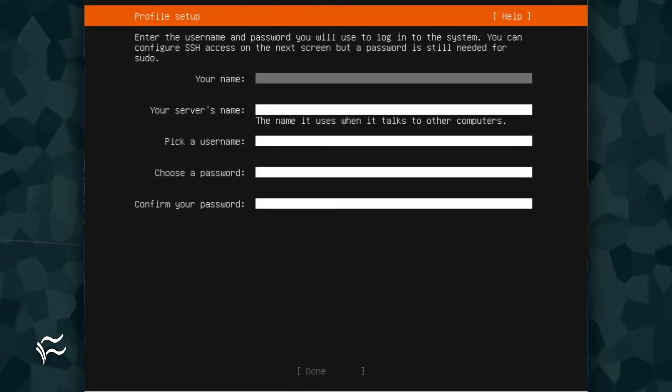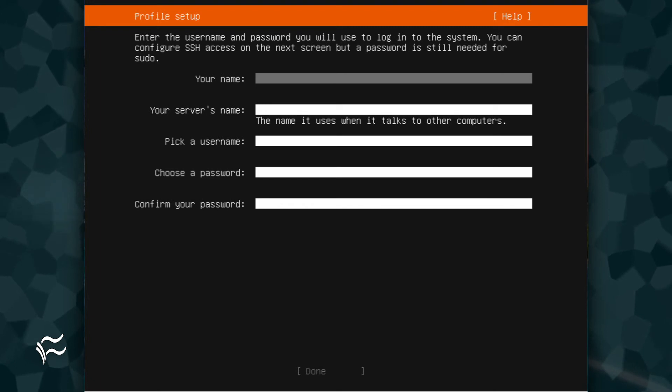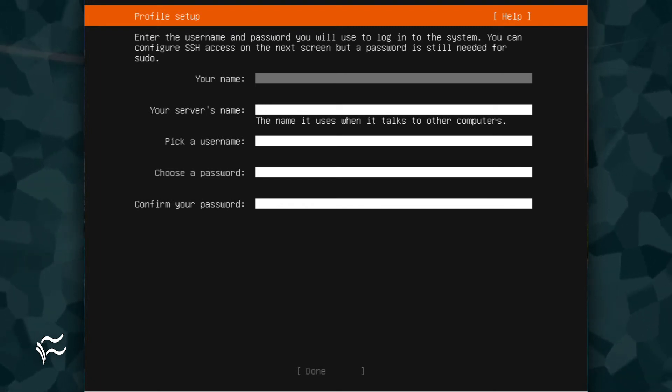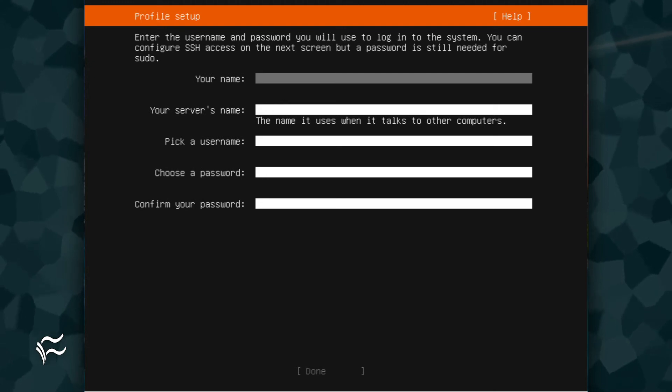In the resulting screen, you are asked to create a new user and a name for the server. Fill out the necessary details for the new user and the server's hostname, tab down to Done, and hit Enter on your keyboard.